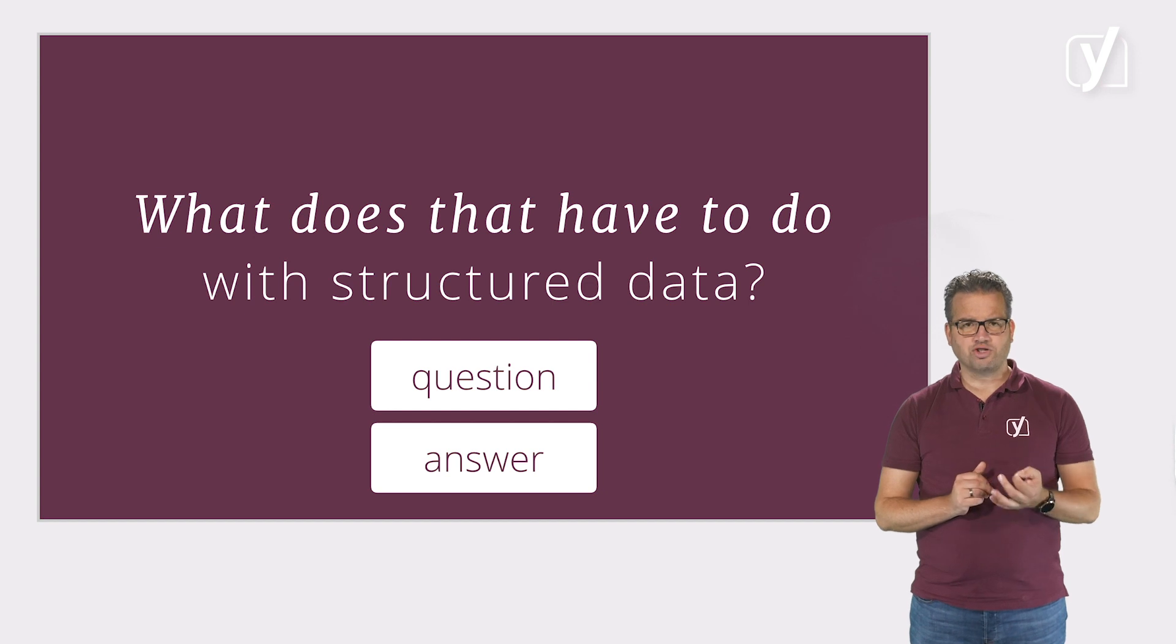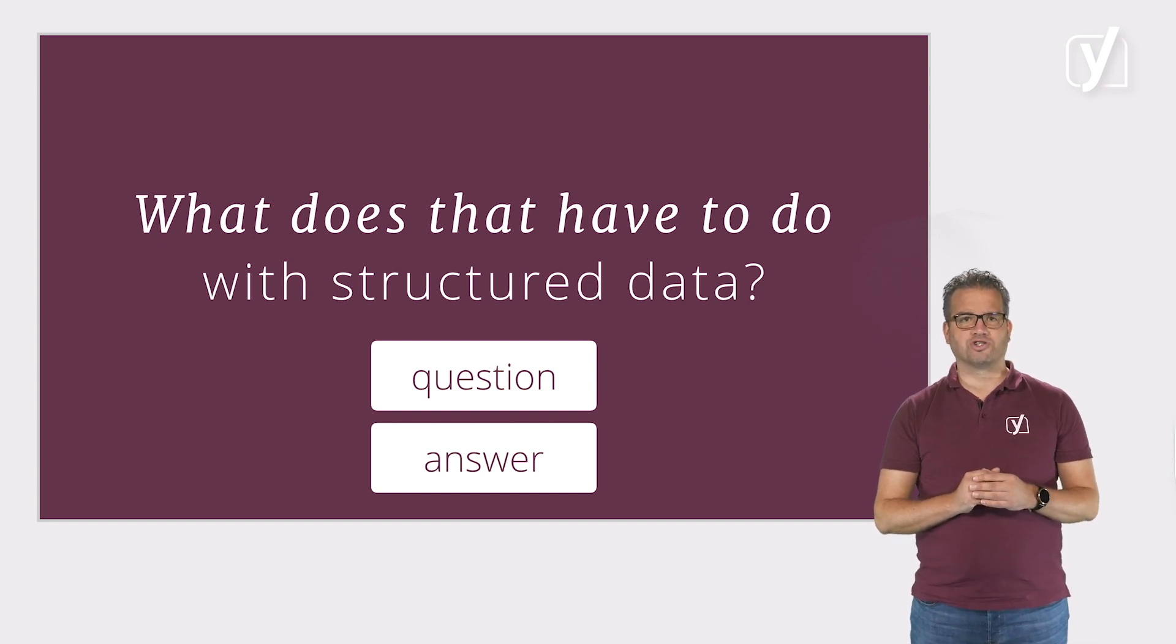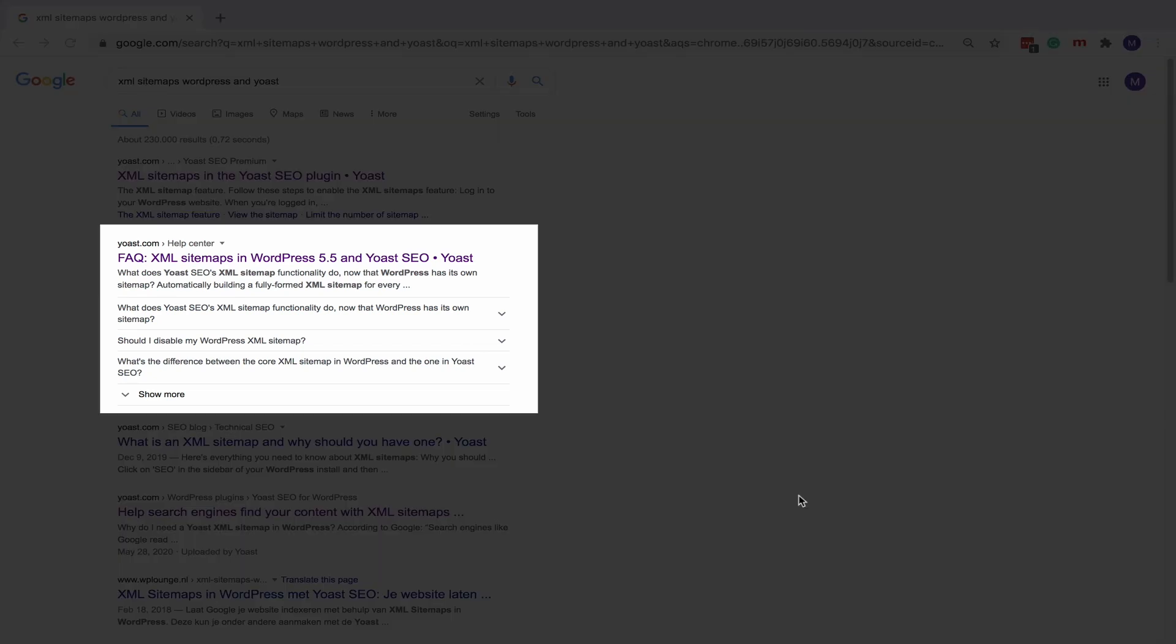It is no surprise that FAQ-rich results are becoming more and more common. Take a look at the FAQ-rich results we get for our page on XML sitemaps.